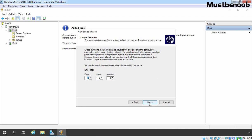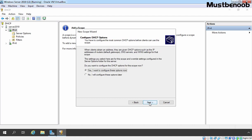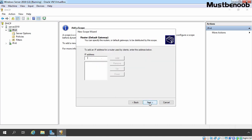On the lease duration screen, the default length of time a client can use an IP address is set to 8 days, and we are going to use that. If you want to configure DHCP scope options now, select Yes; if later, select No. Enter the IP address of your default gateway, which is 192.168.1.1 in our case. Click on Add and then Next.